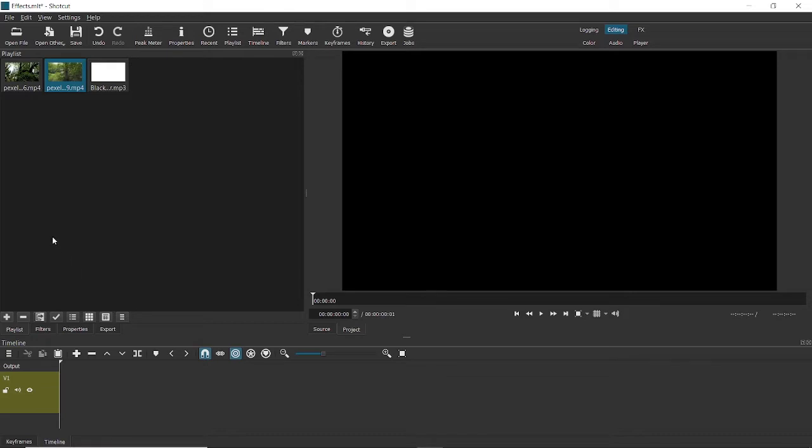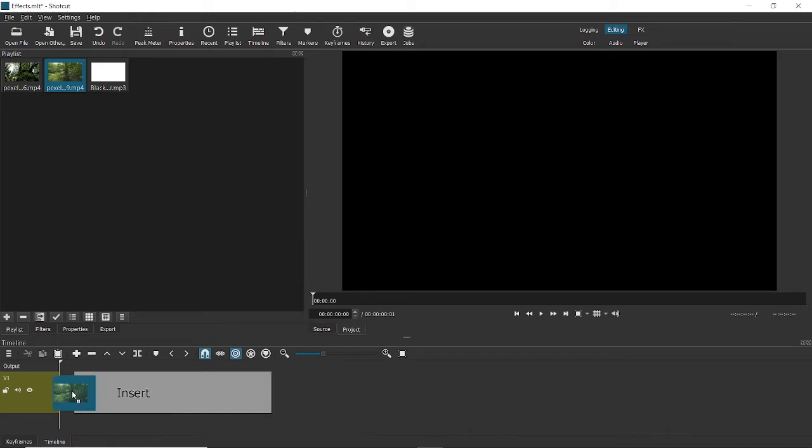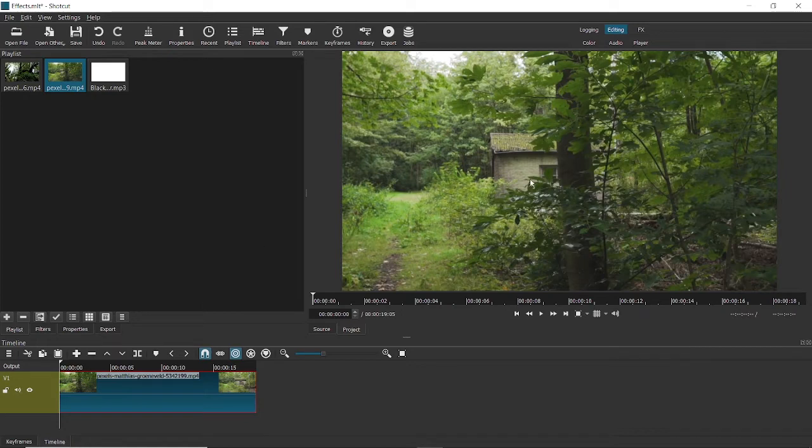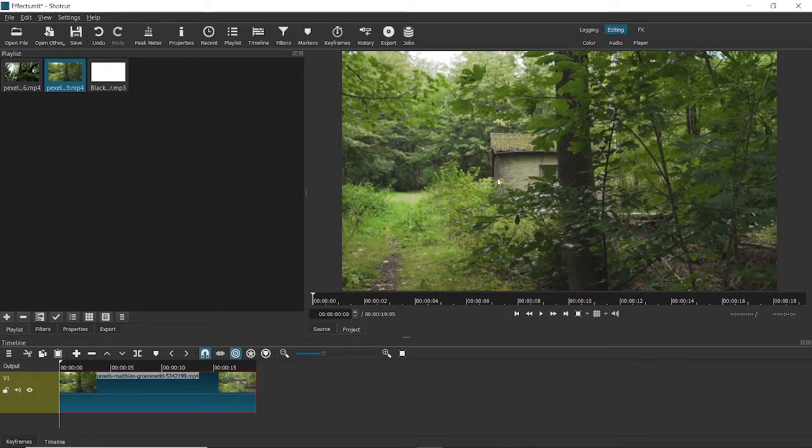So the first thing to add effects to the video is obviously to drag it onto the timeline or rather import the video onto the timeline. This is the video I'll be working on today. So the first thing we'll be doing is converting this bright video and we'll give it a darker theme.